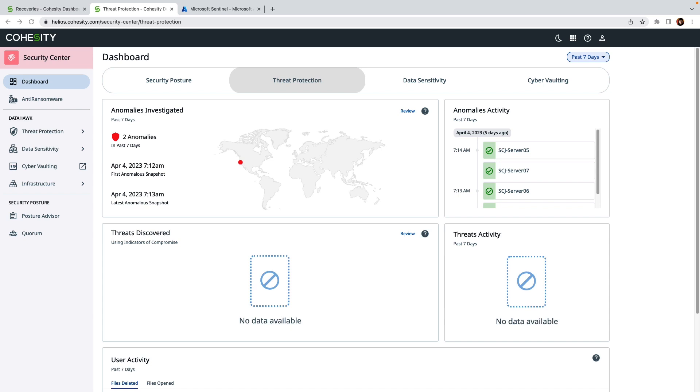But why is this important? Well, for a lot of companies, backup operations and security operations can be handled in different parts of the organization. And if you're in security operations dealing with a new security incident, you may not have access to the same tools as your backup operations team.